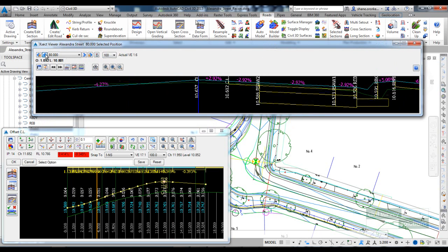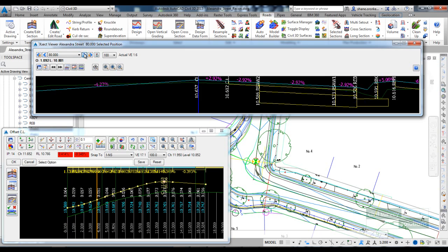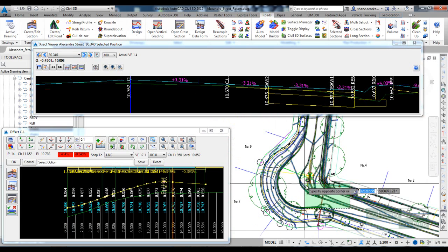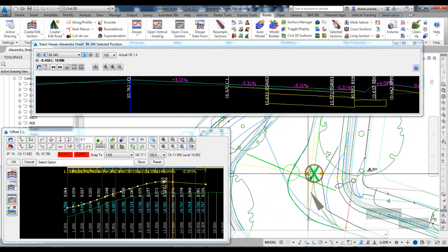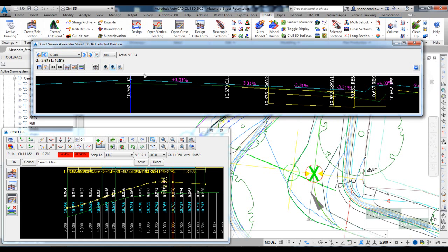That centerline you can see is adopting the offset controlled by the alignment, and the slope is taken from that cross fall.